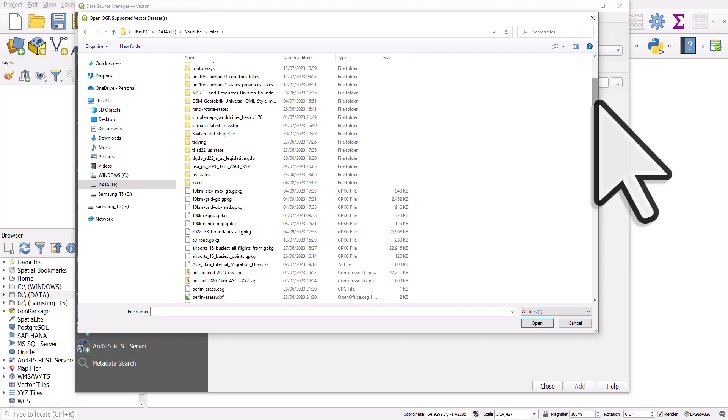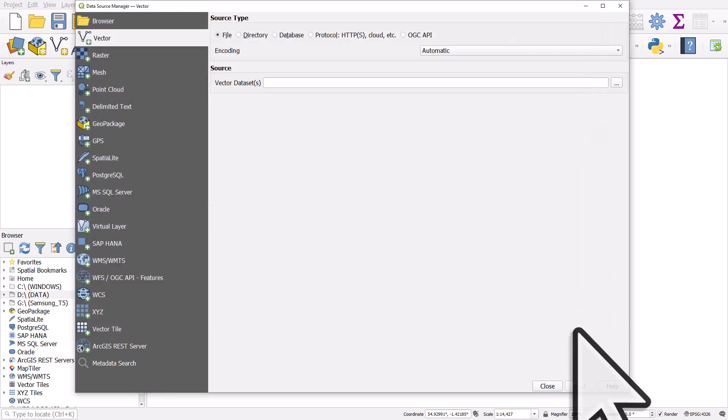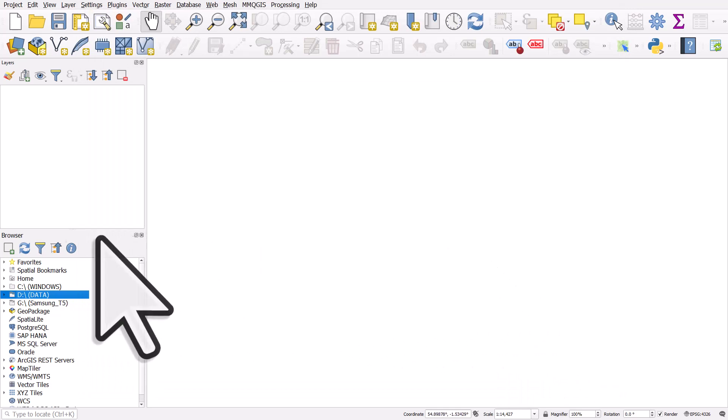But if I'm doing this over and over again, it kind of makes sense to set up this folder as a favourite location. And I can do that using the browser in QGIS.